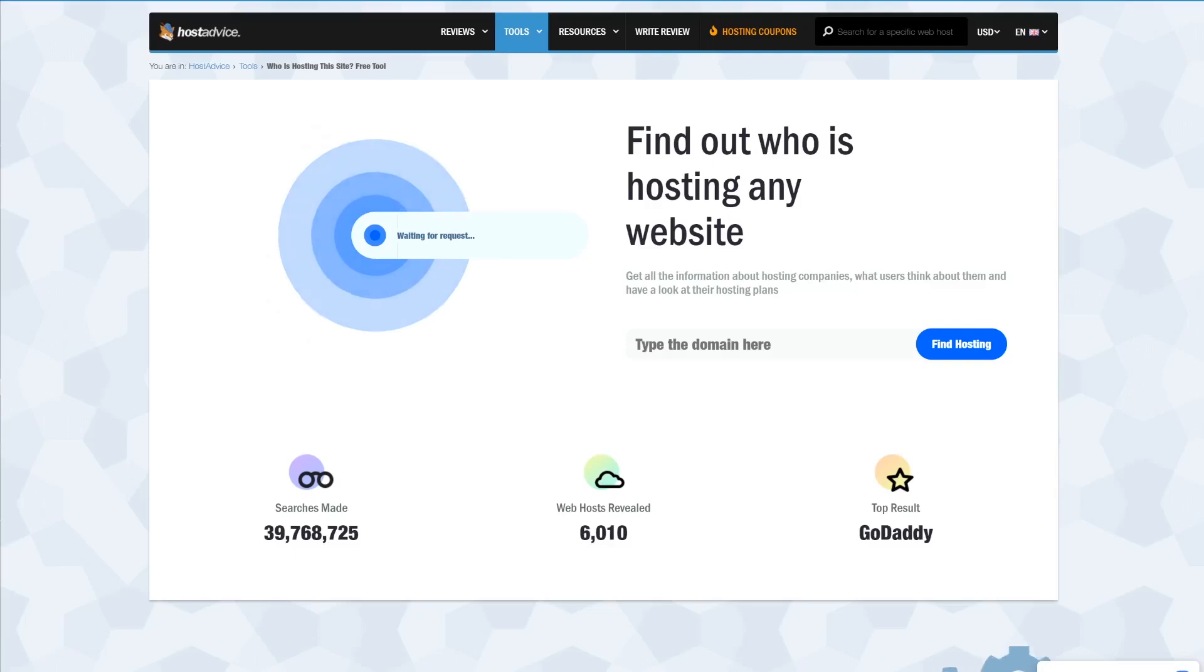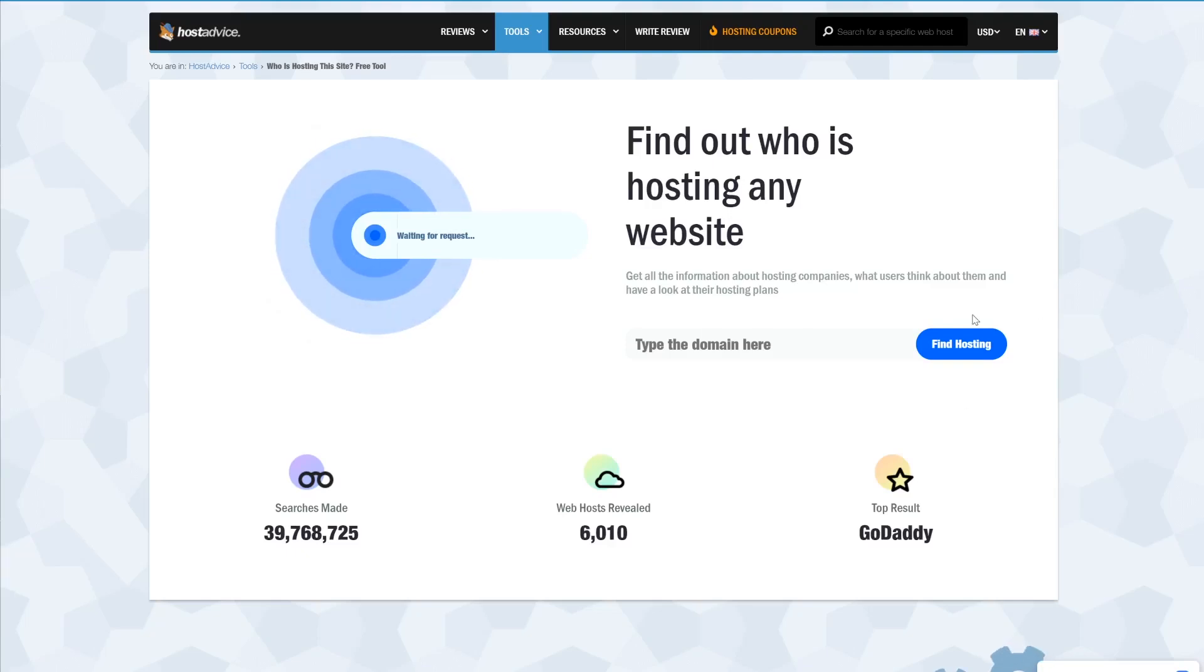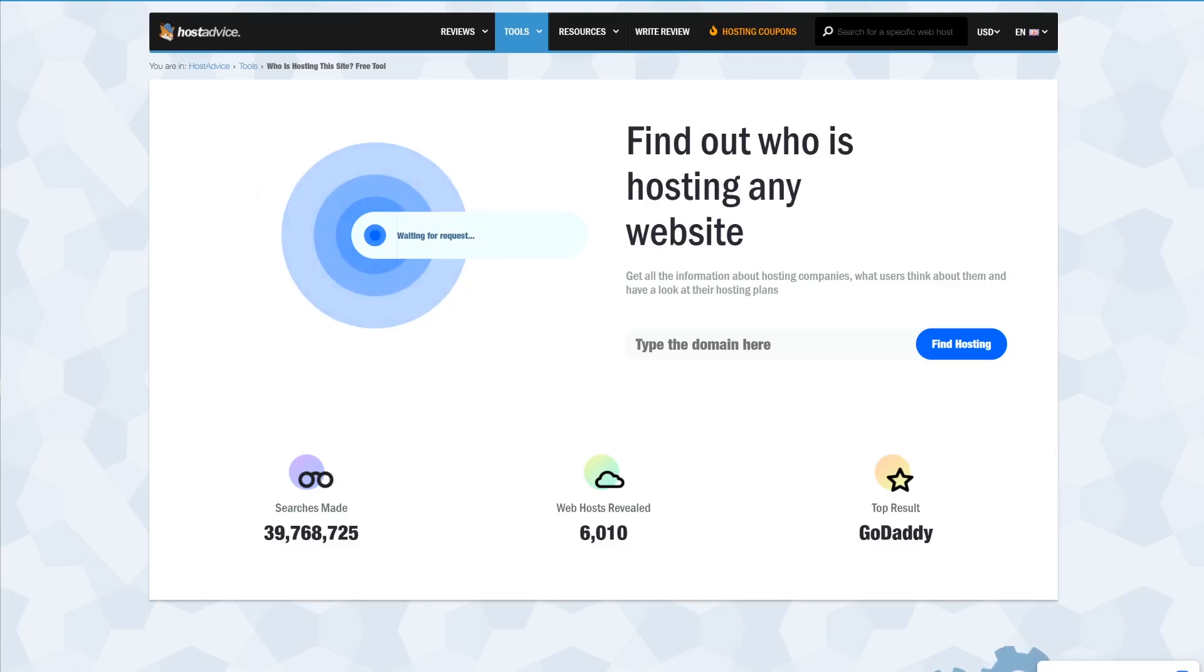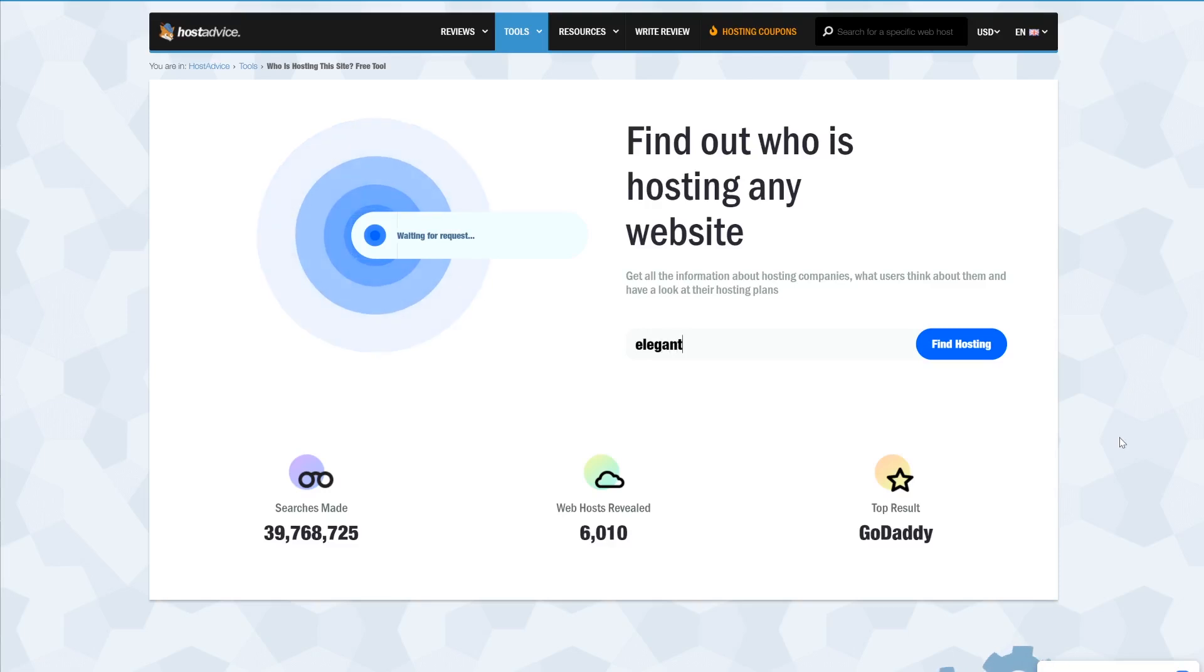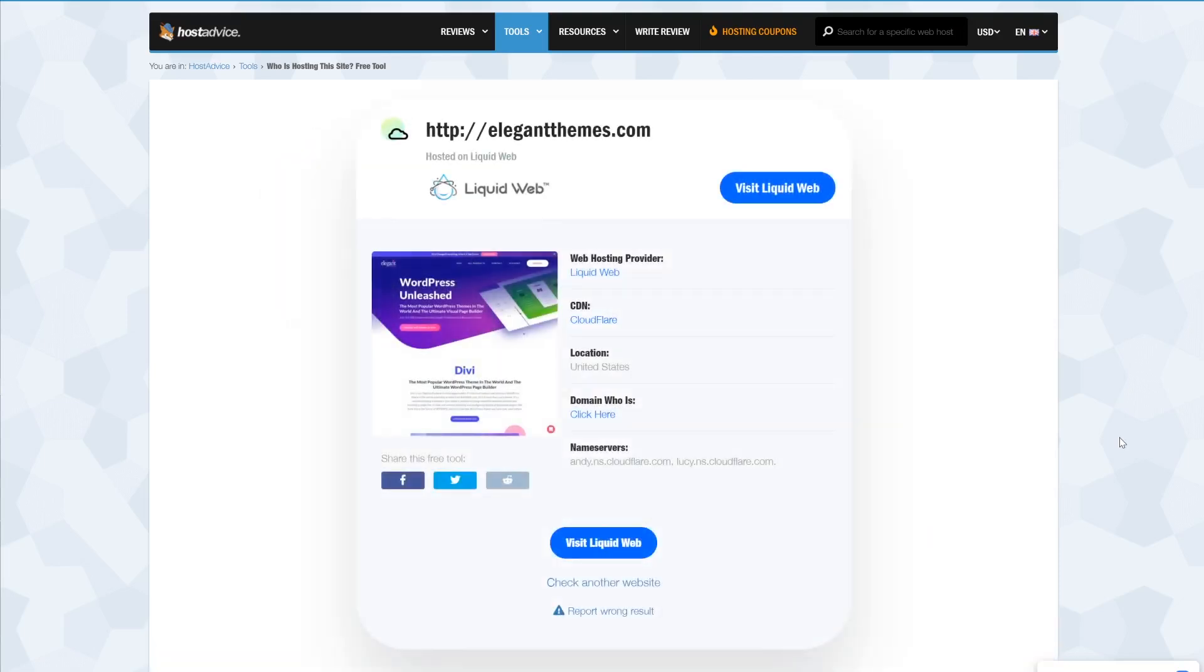One of the simplest to use tools for finding out what company is hosting a website is called HostAdvice and their who's hosting this tool. Finding out who's hosting a website is as simple as entering the URL into the find hosting field. The results should appear immediately with the info you want.